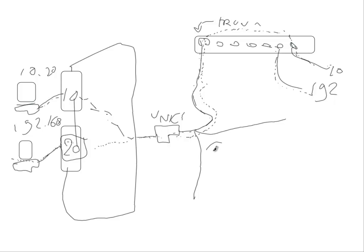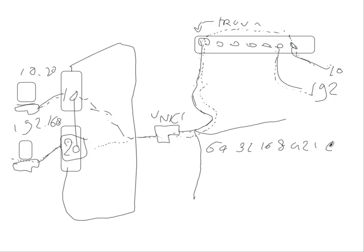then you will see all the VLAN ID bits first: 64, 32, 16, 8, 4, 2, 1 and after that Ethernet packet.